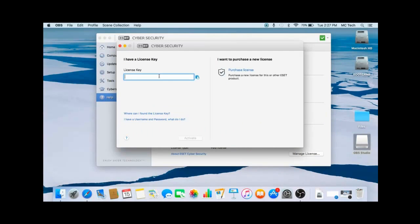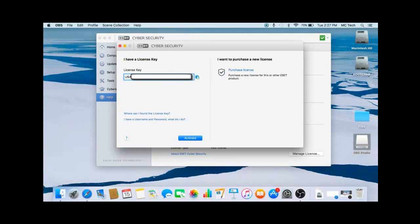At the top where it says I have a license key, fill in your license key into the box, typically beginning with USA. Type the entire key into this box.